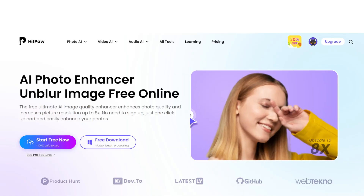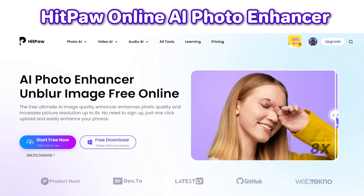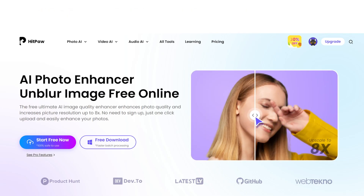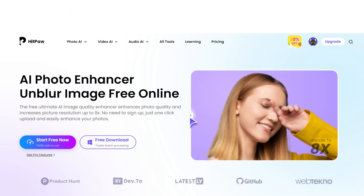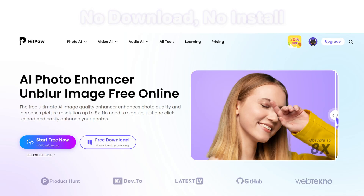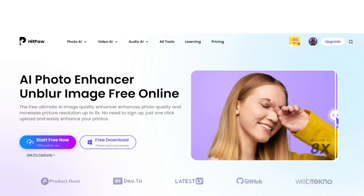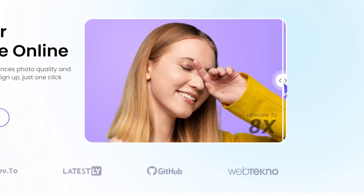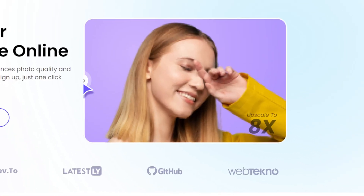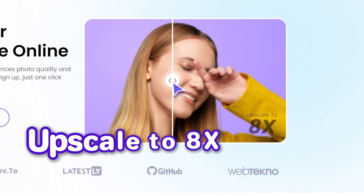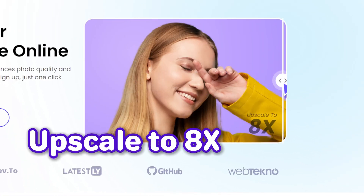The tool we'd like to introduce is HitPaw Online AI Photo Enhancer. This is an online image restoration tool — no downloads, no installs. It can transform pixelated and blurry photos into clear, high-quality images. A major feature is that it can maintain details even when enlarged up to eight times.